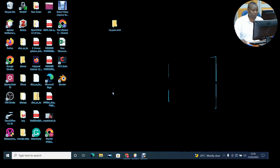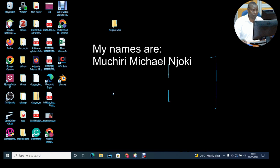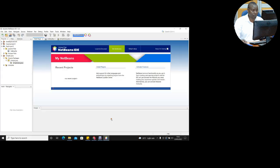Welcome to my tutorials. My name is Al Moshiri Naikonjoki. Today we are learning how to write a simple Java program using NetBeans IDE.